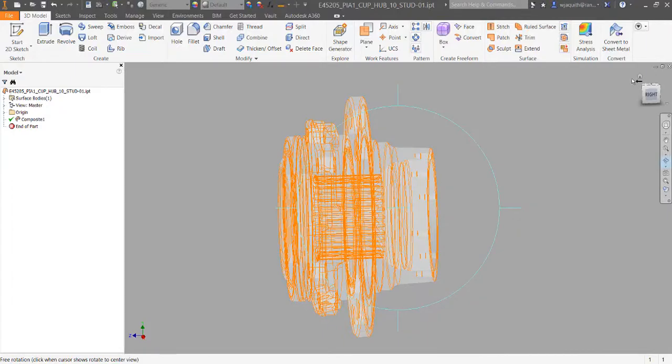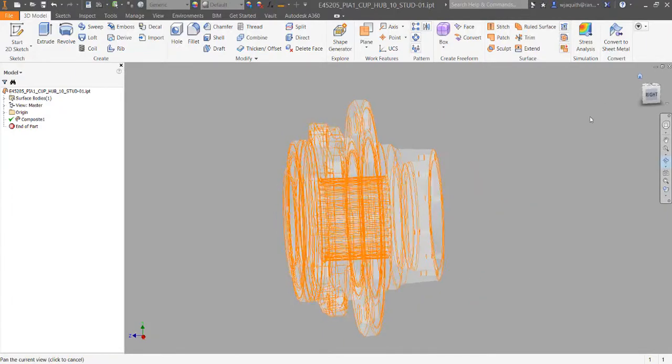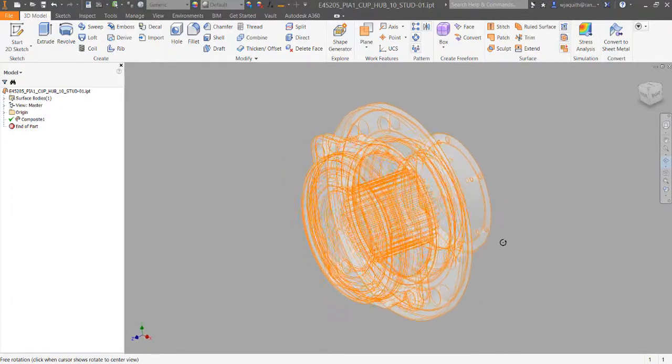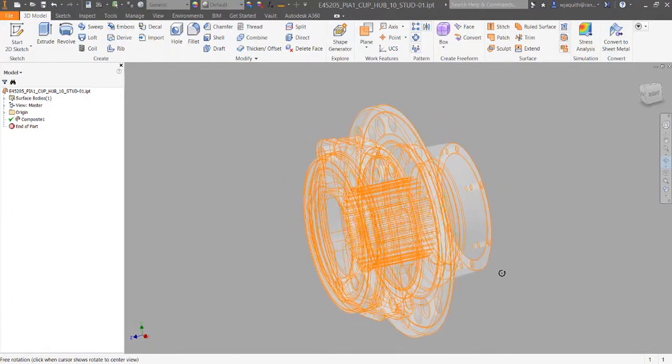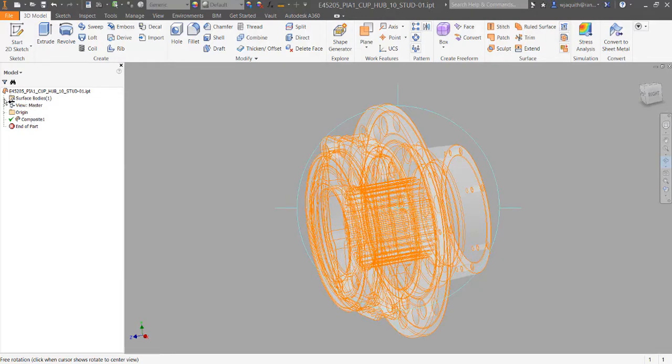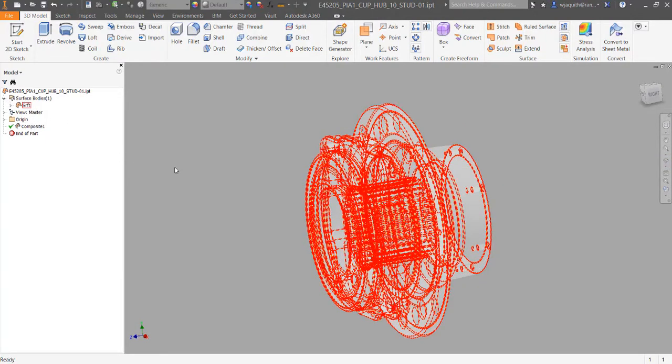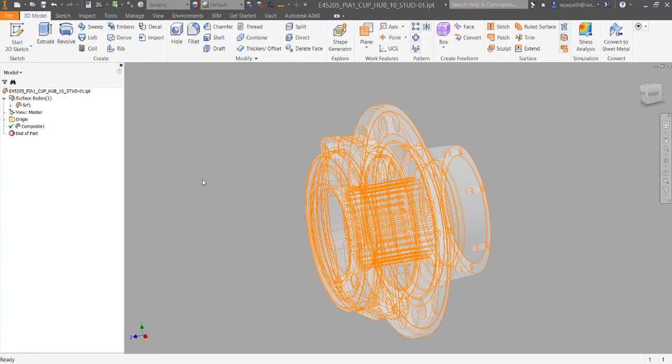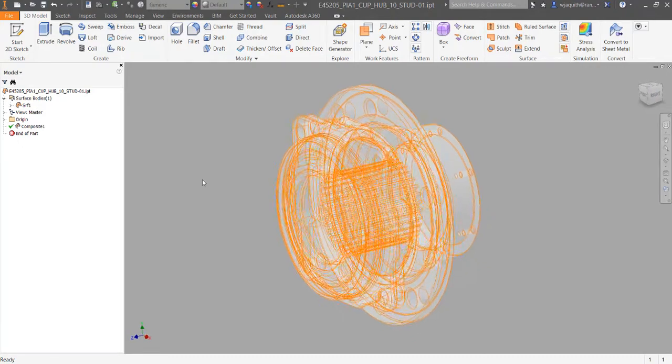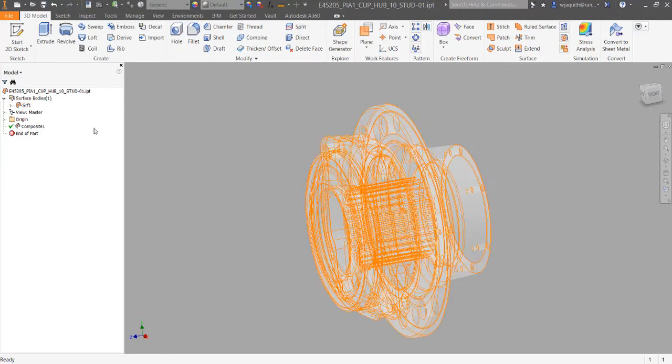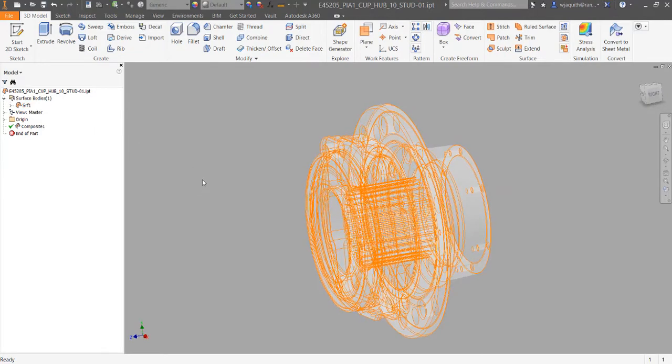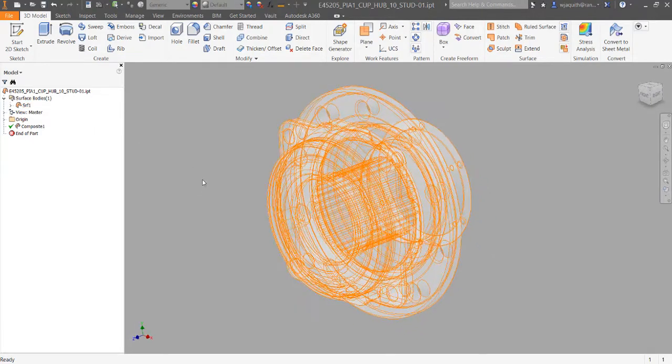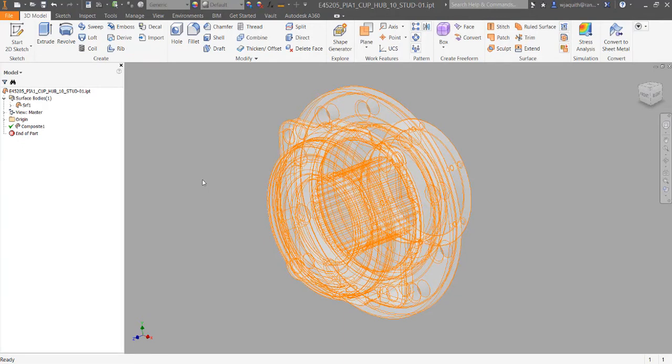First, it means that the part has been imported as a surface body instead of a solid. The reason that happened is that there's something wrong with the surface envelope, meaning that the geometry isn't completely enclosed. In other words, there's a hole in it somewhere. It may have been a solid in the software in which it was created, but the export process introduced flaws in the surface geometry.